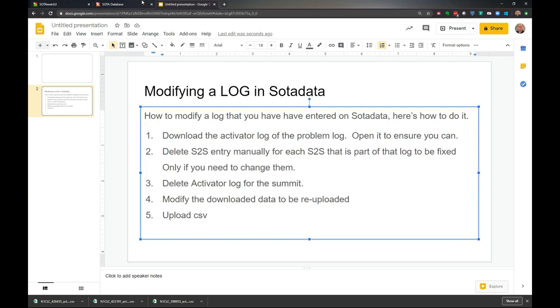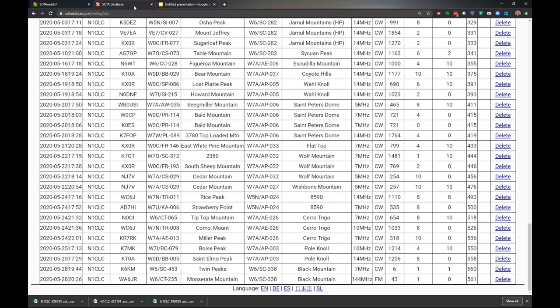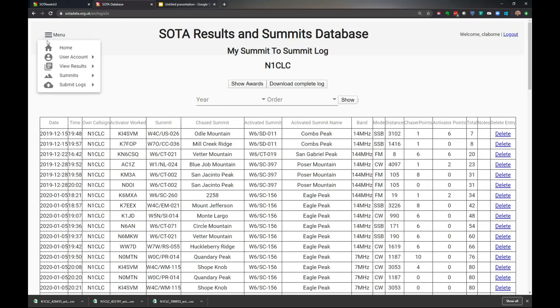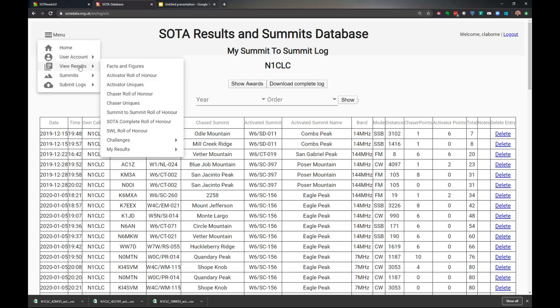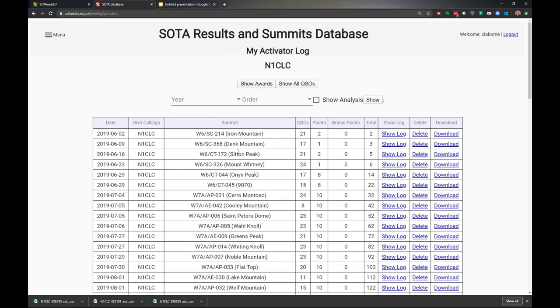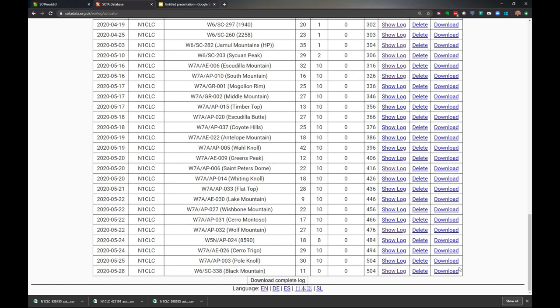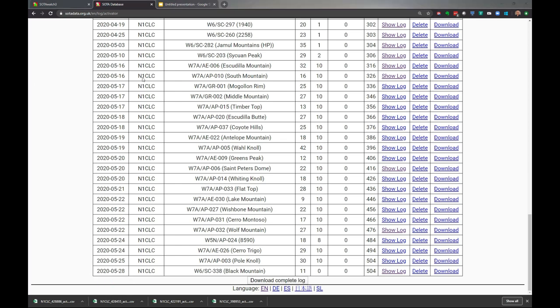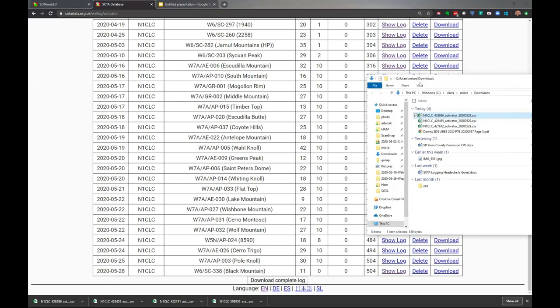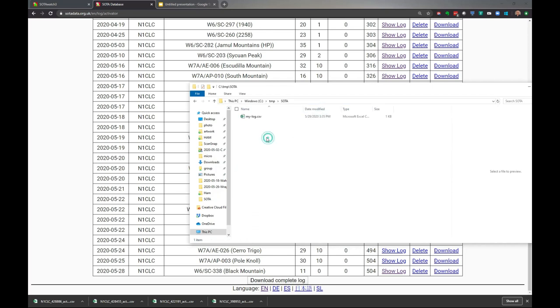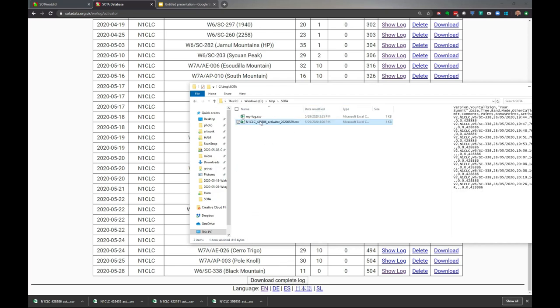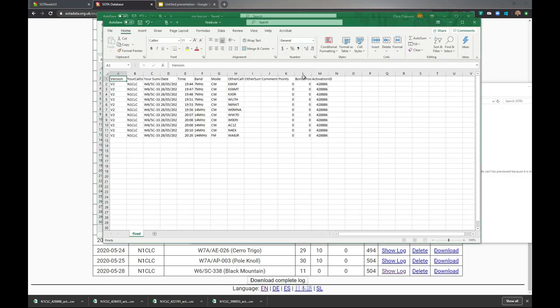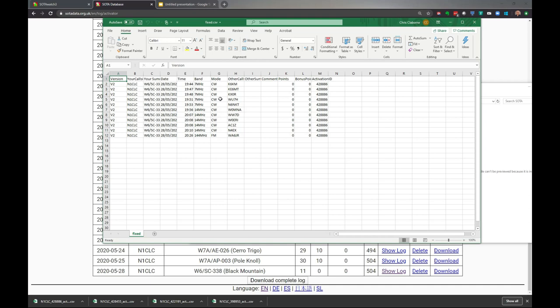Let's do that. Step one, download. We've done that once before, but I'll take you through it. We'll go to menu, view results, my results, my activator log. We'll go to the last one down here and say download. This just got downloaded to my PC. I'll show it in a folder here. I'm going to move that so I don't lose my mind. Here's that newly downloaded file, I'll call it fixed. I'll open it to make sure I can open it without any issues.